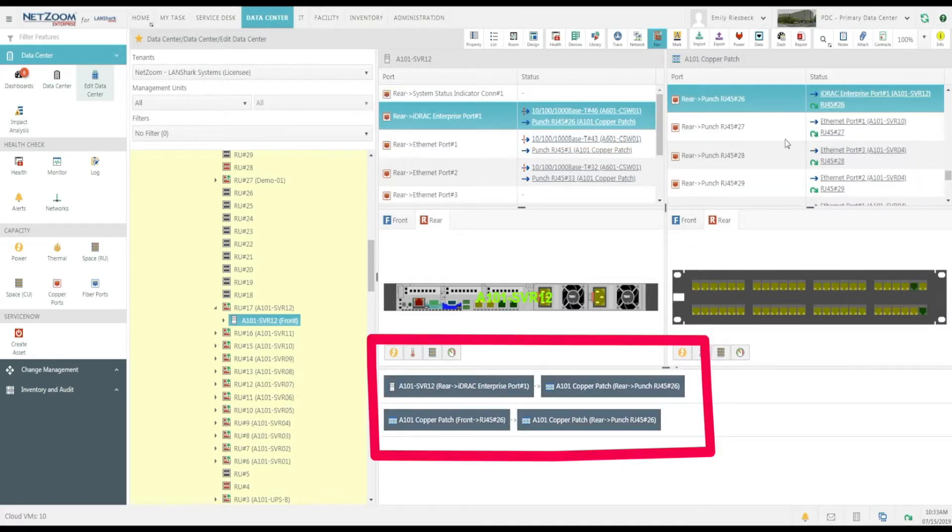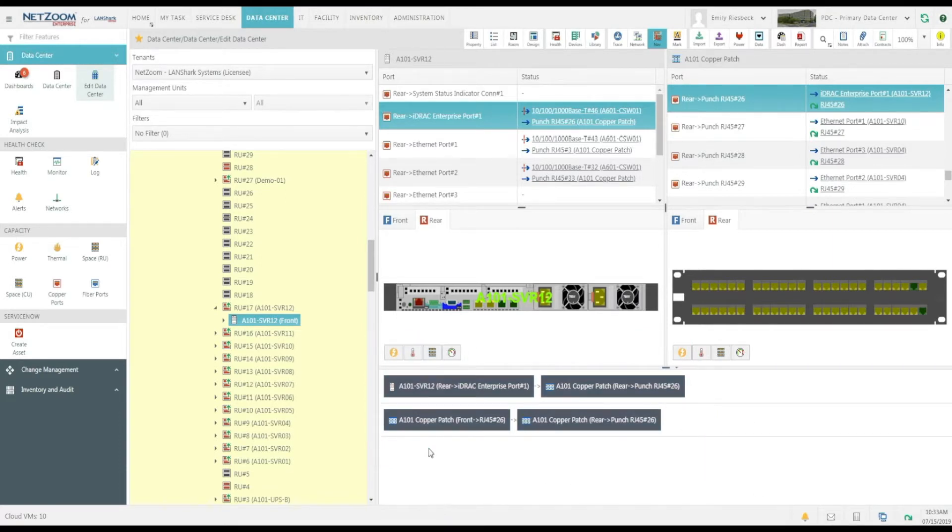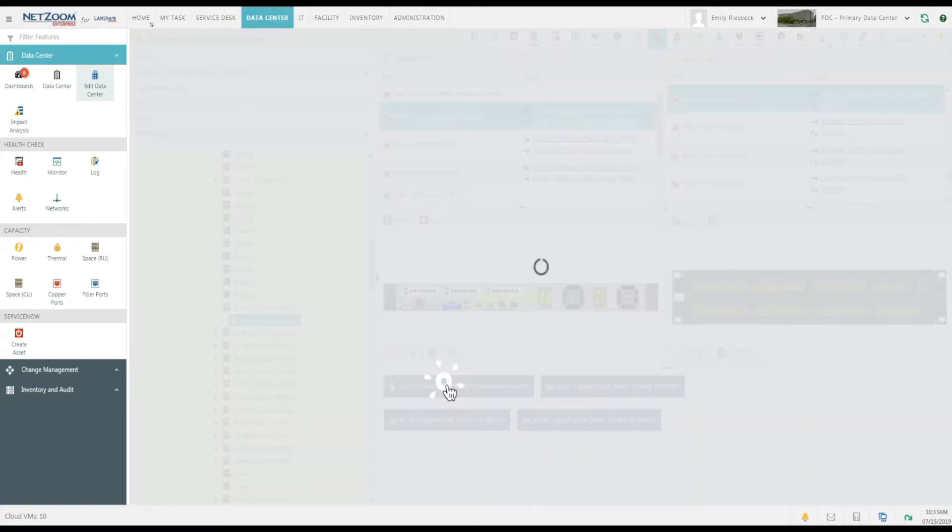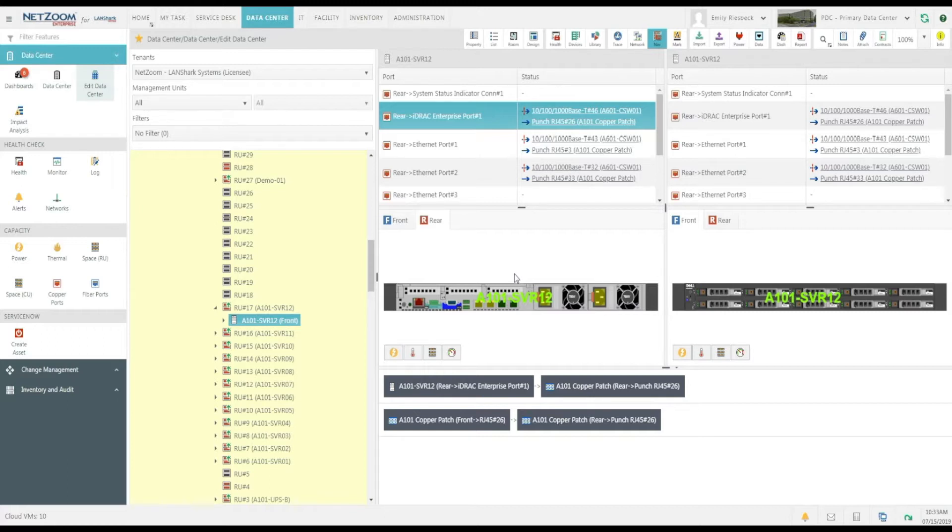Also, notice that whenever we navigate a connection, it's mapped out down here at the bottom pane. This connectivity chain shows you the connections you have already navigated to, as well as a hyperlink to each port in the connection chain. Clicking on a hyperlink opens that connection in the quick action.